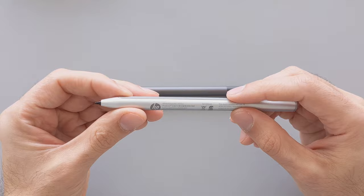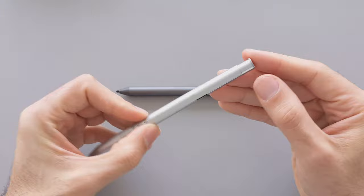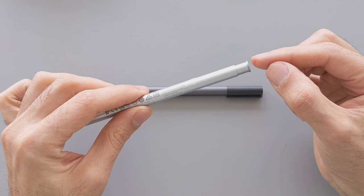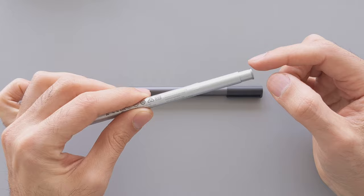You can charge it using the USB-C here and you have a battery indicator here around the tip on the top here so it will glow red when it's charging. It will be white when it's fully charged and it will start to blink red when it is low in the battery which is a good thing because you can see at least when it has battery or not.